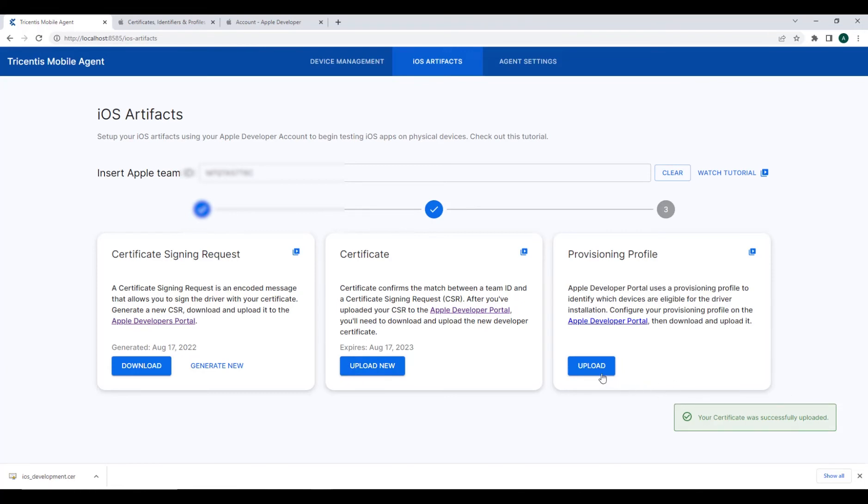Our final step will be to create a provisioning profile, which we will use to identify which device we would like to automate.